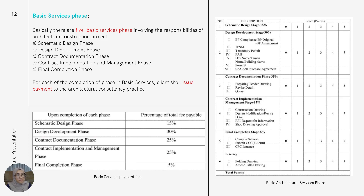There are five basic service phases involving the responsibilities of an architect in a construction project. The first phase is the schematic design phase, followed by the design development phase, contract document phase, contract implementation and management phase, and the final completion phase. For each completed phase, the client shall issue payment to the architectural consultancy practice according to the scale of fees shown in the table.